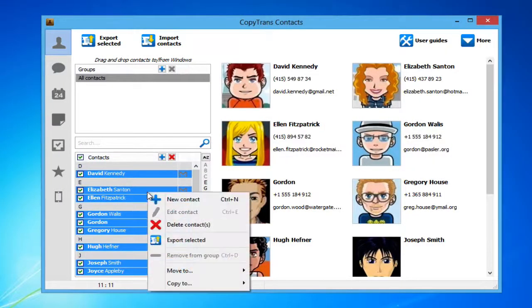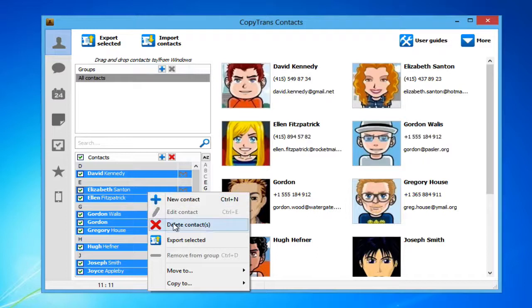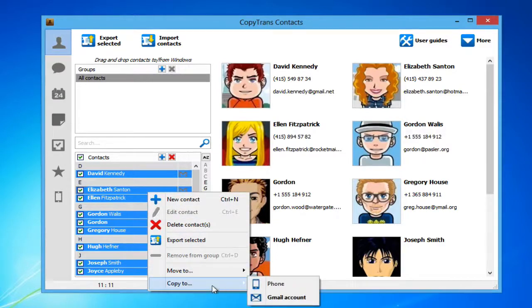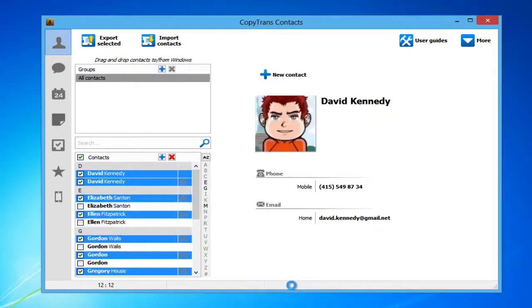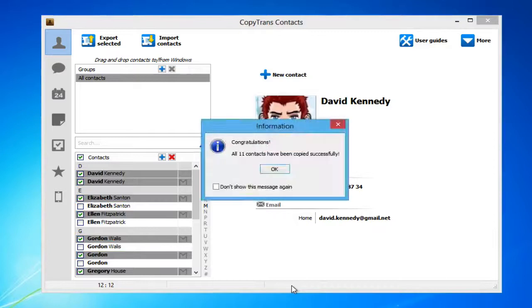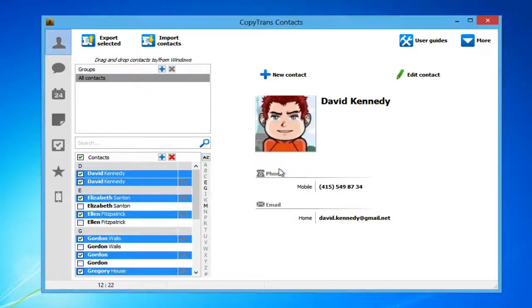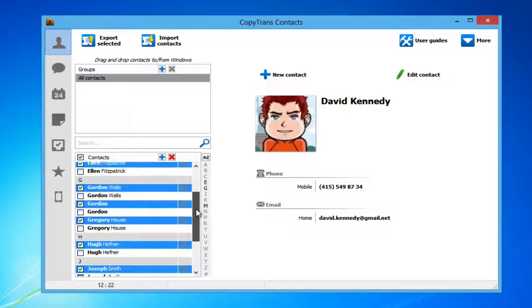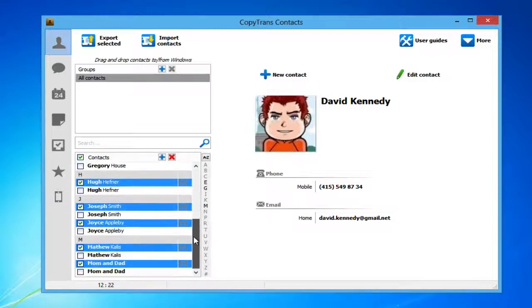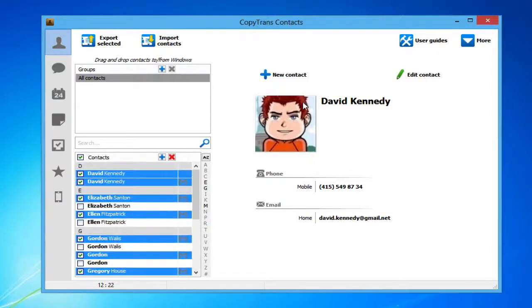Right-click on one of the Gmail contacts and select Copy To and then iPhone. Your Gmail contacts will now be copied to your iPhone. You can see each contact entry, once saved to your iPhone and once saved to your Gmail account.